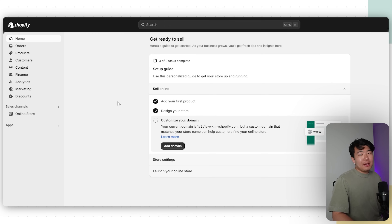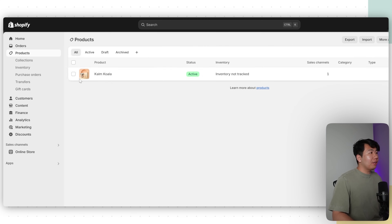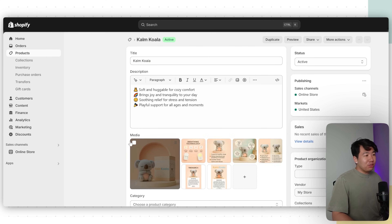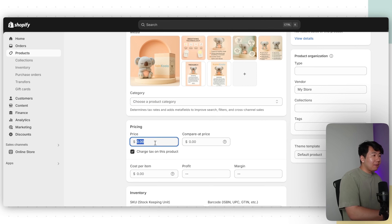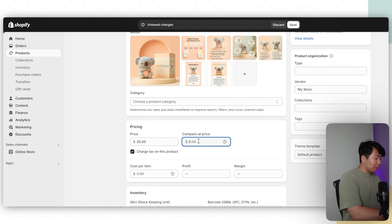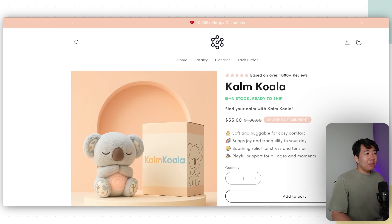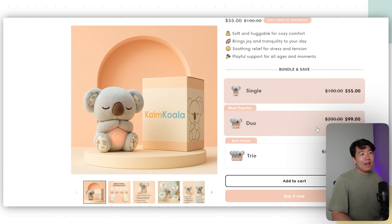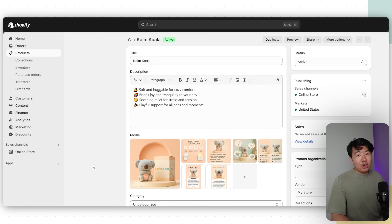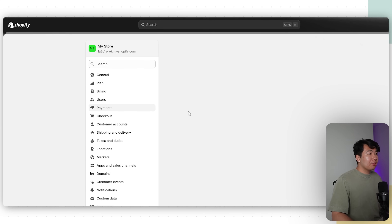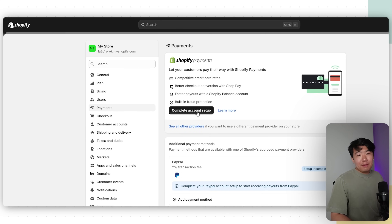Once you have your logo, set the price for your product. Click Products, click the product, and set whatever price you want. Our competitor charges $55, so I'll set it to $55 with a compare-at price of $100. Click Save. When you preview the website, you'll see the discounted price and the bundles will match accordingly. To charge customers, you need to set up payments: click Settings, Payments, Complete Account Setup, and fill in your name, ID, address, and other details.